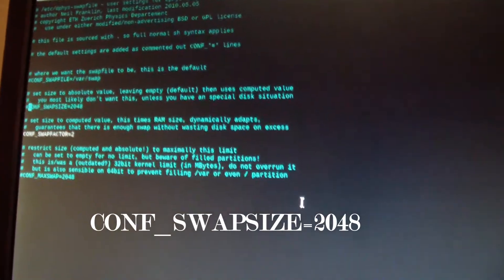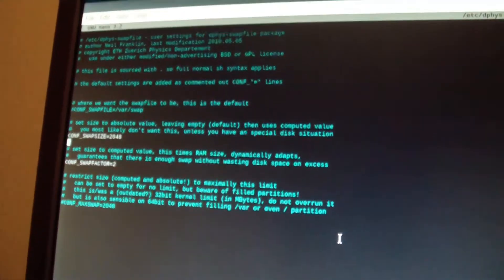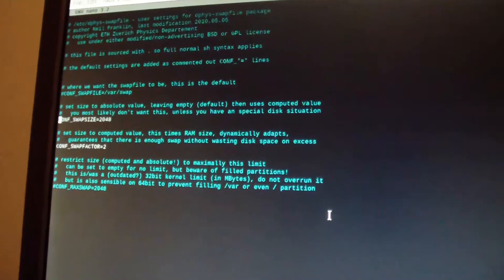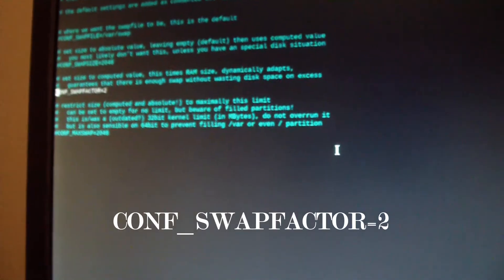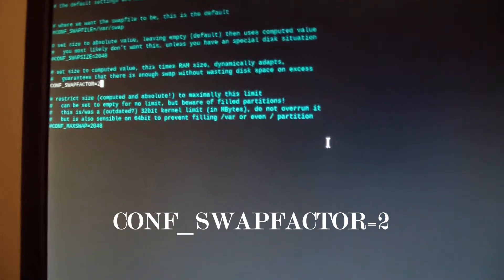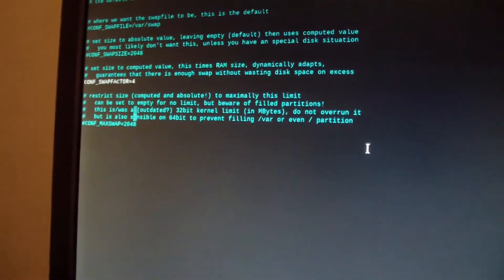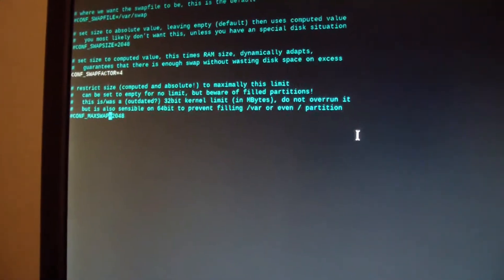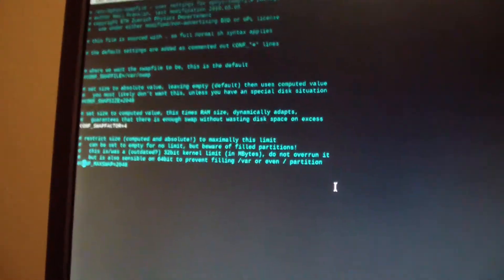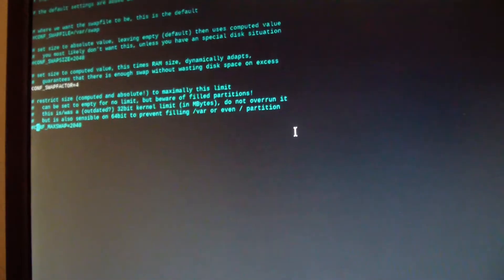It was originally set at 100 megabytes, which wasn't enough. If you uncomment it, you can set it to whatever you want. I'm going to comment that out since I'm not going to use it. This was originally commented out, but I enabled it to 2. Let's try 4 instead. There's also a max swap option set at 2 gigabytes, but it's commented out. I'll try 4, then press Ctrl+X and Y to save and Enter to exit.